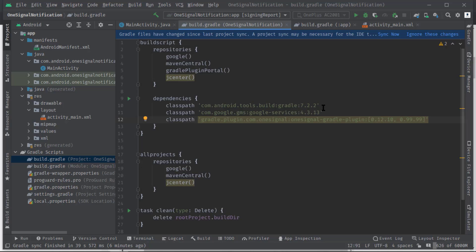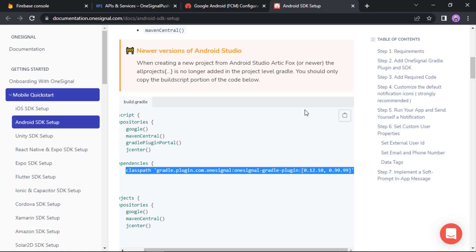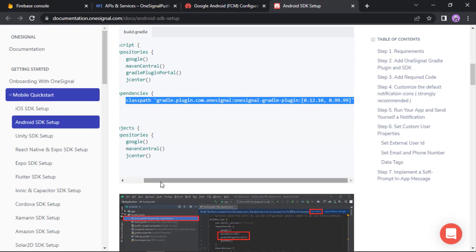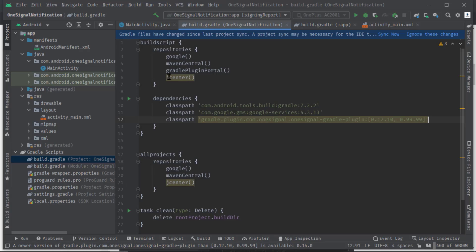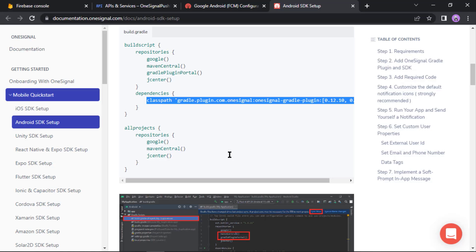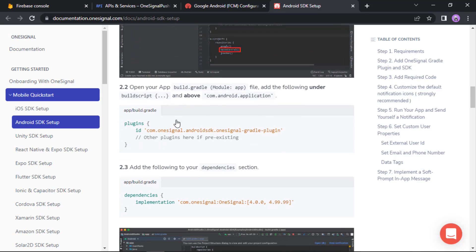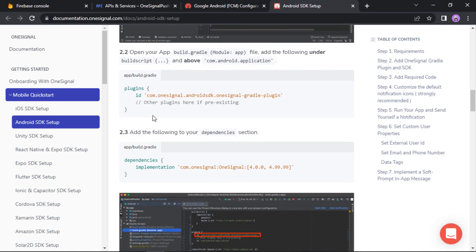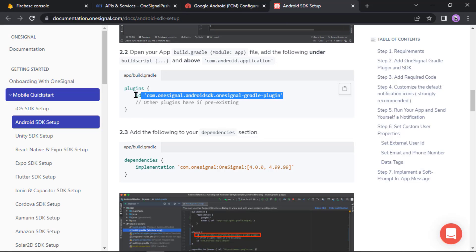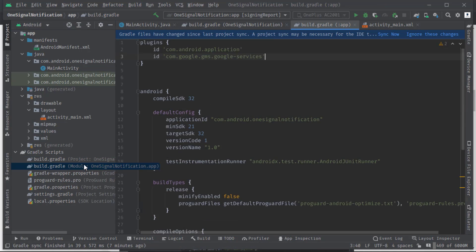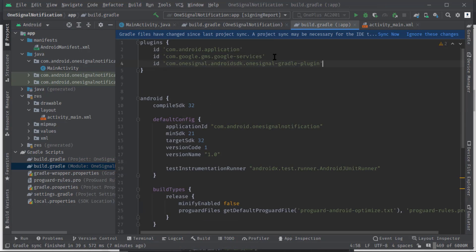Then here in this dependencies block just paste that. Let's go to the doc again. I actually have all these in my project level build.gradle. See, so I'm going to skip these sections. Let's scroll down a bit. Okay, now I'm gonna copy this. Open build.gradle of module level.